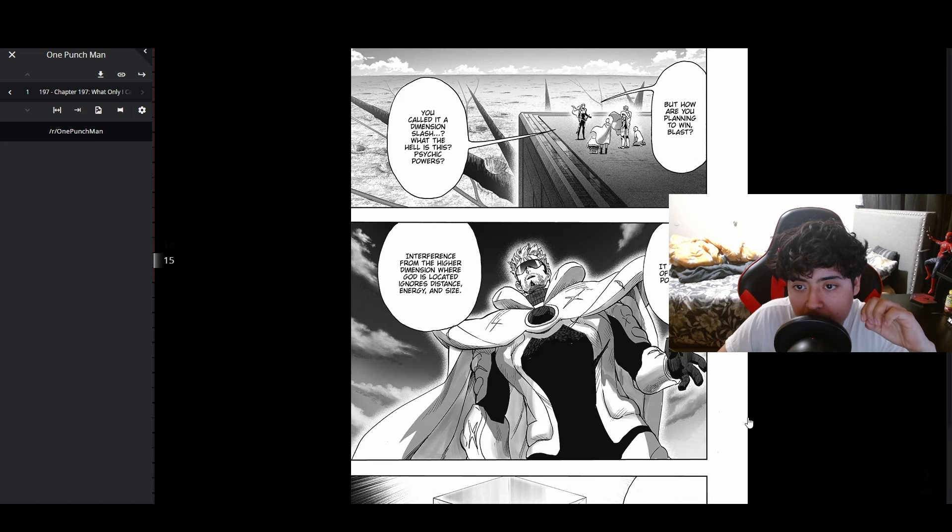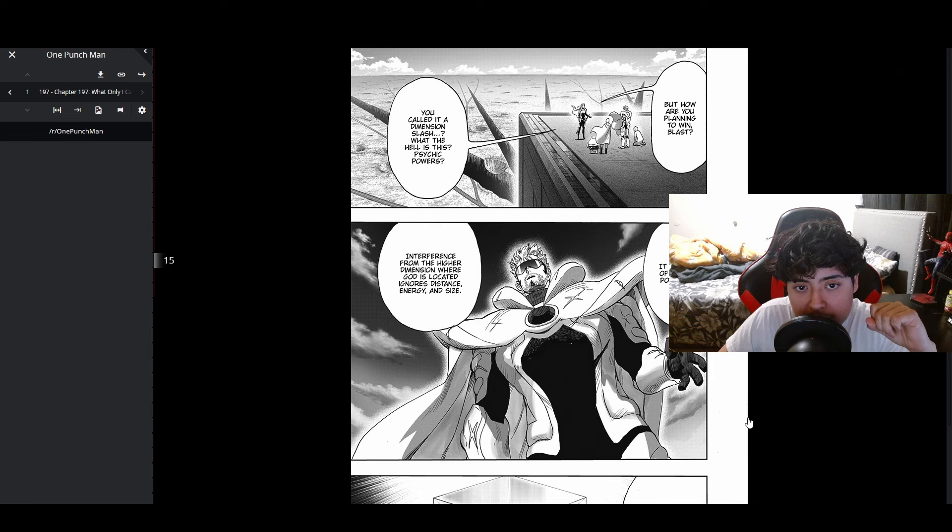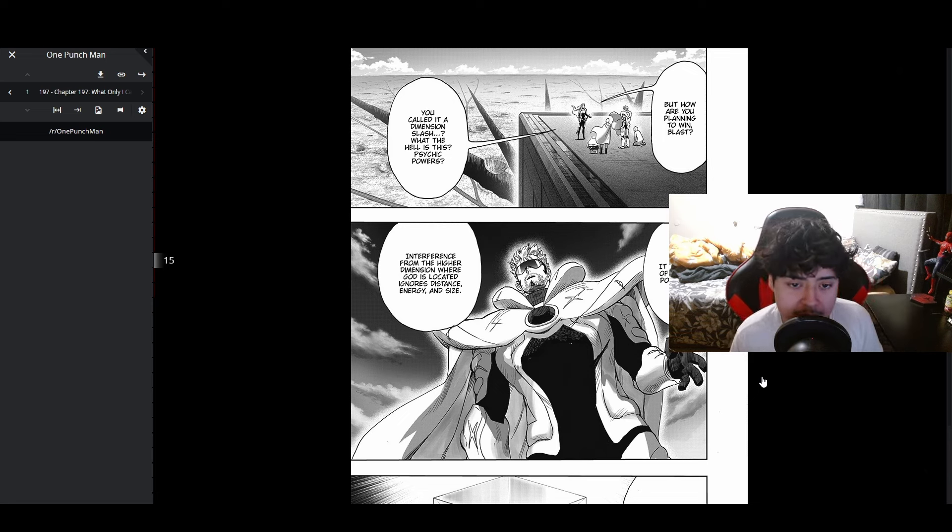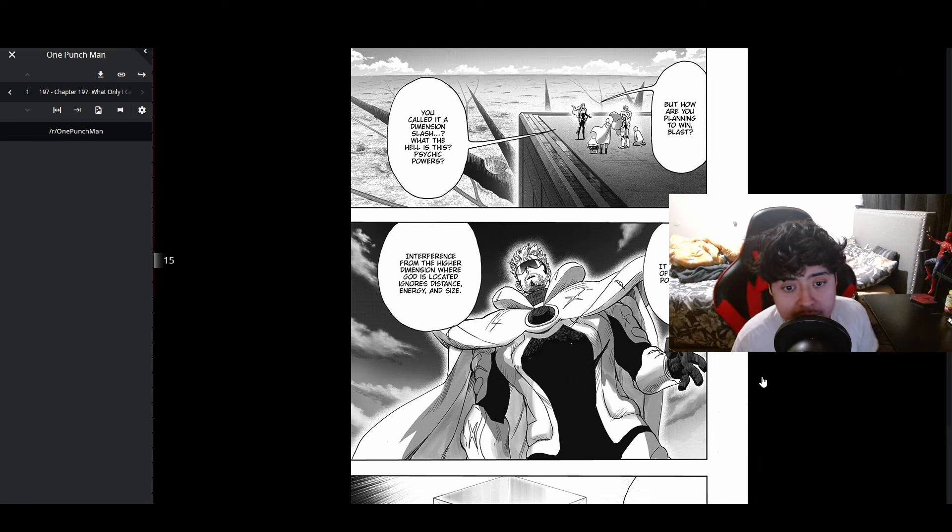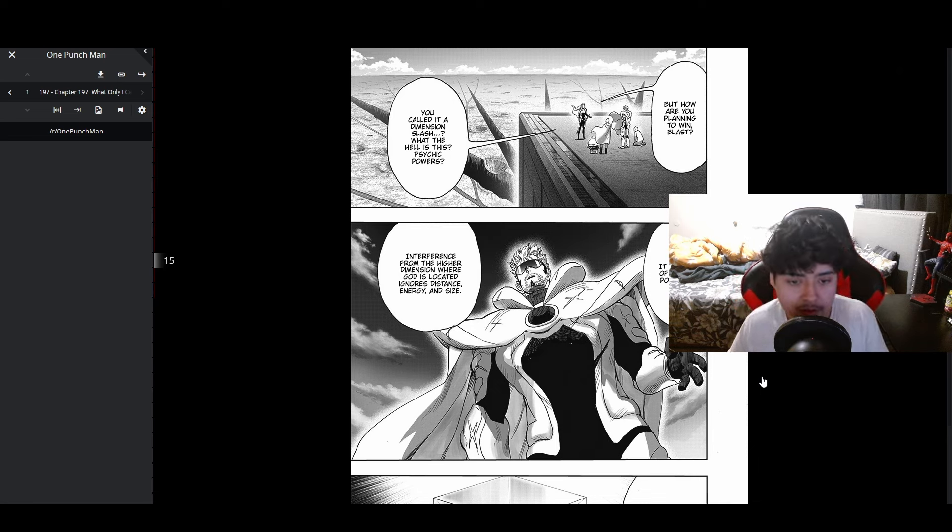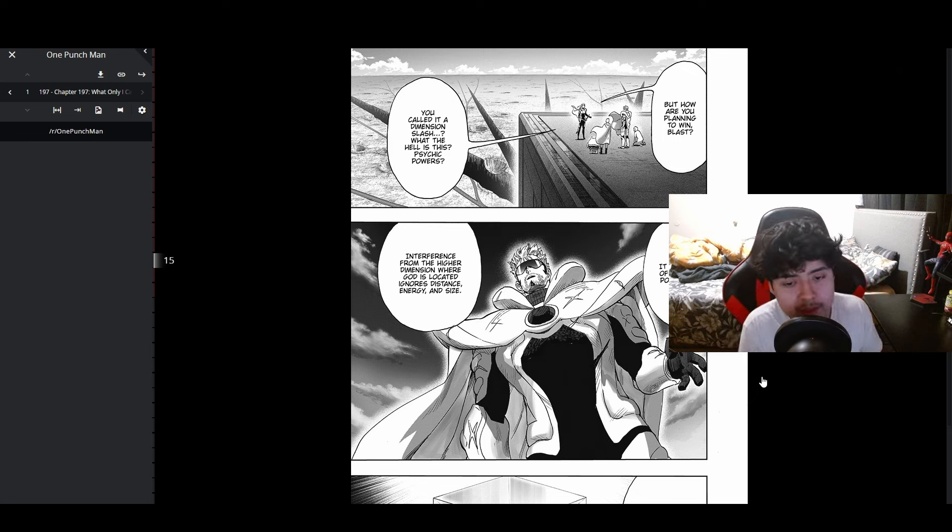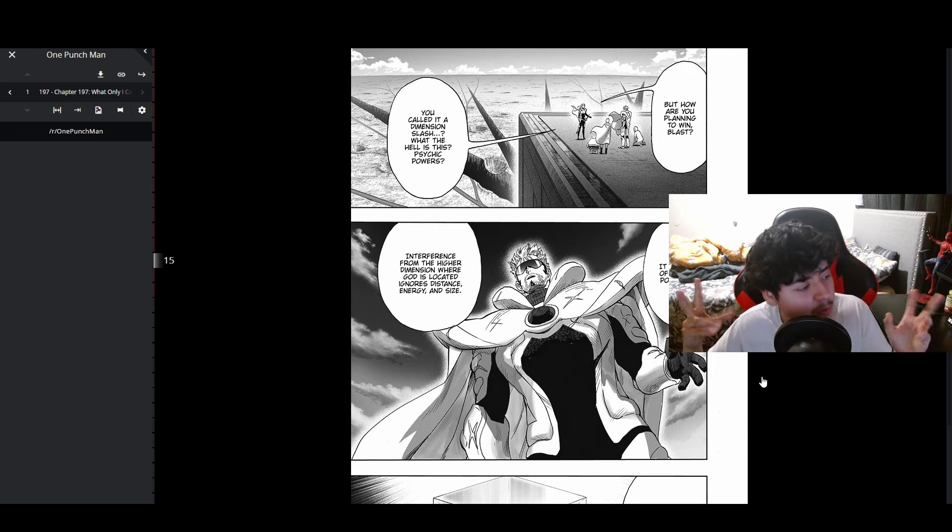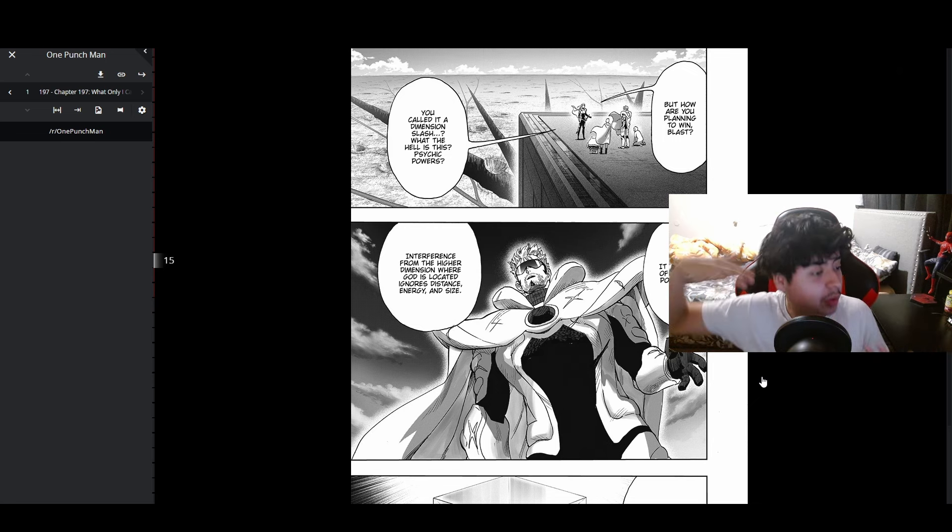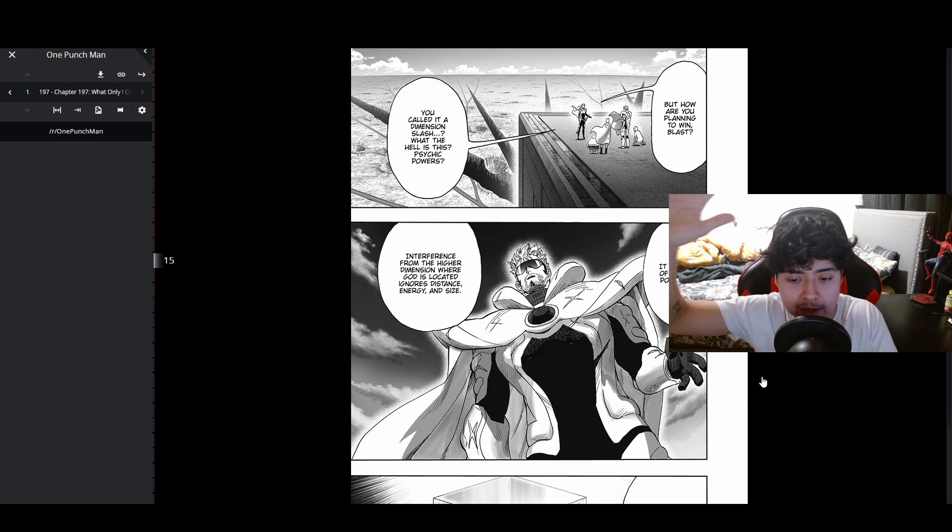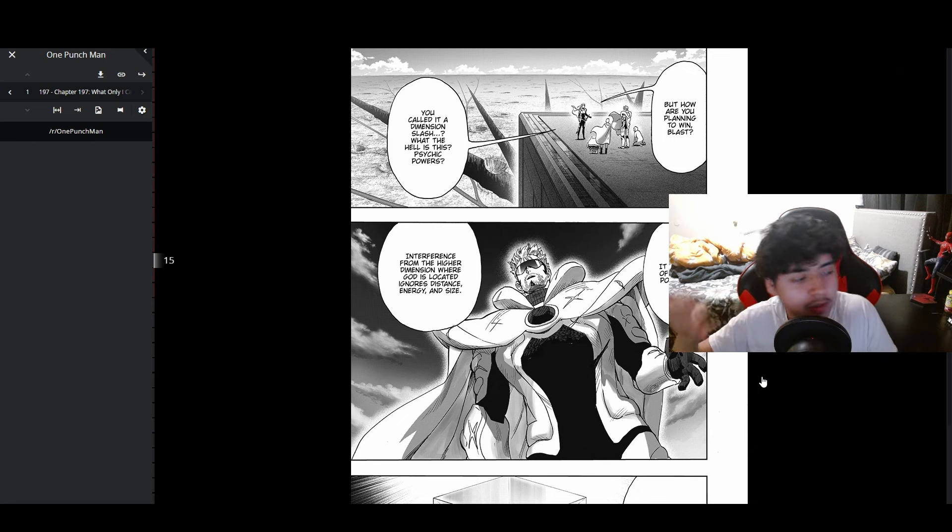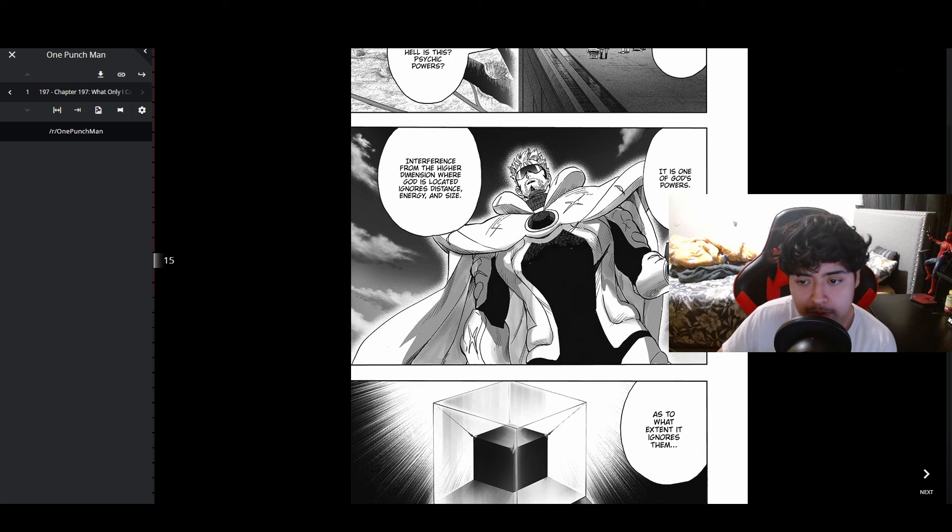You called it a dimension slash. It is one of God's powers - interference from the higher dimension where God is located, ignores distance, energy, and size. This kind of confirms that God is obviously in another dimension. He's been shown in the moon, I guess sealed on the moon, but he's obviously working from another plane, not this reality. Maybe because he's sealed, he can't really use his full power. He can do a little bit of things here and there but can't manifest and start fucking shit up.